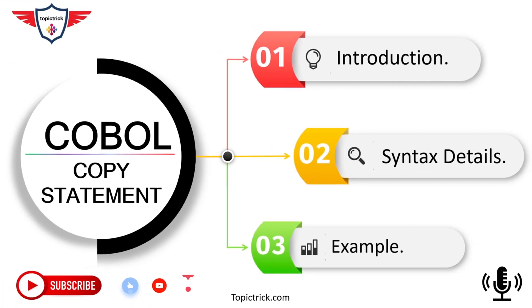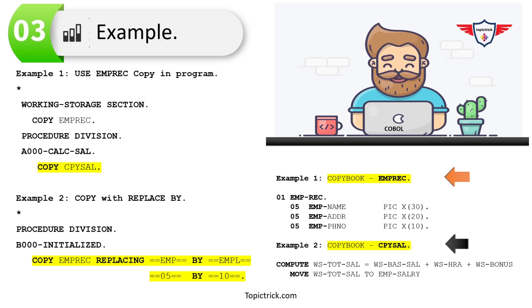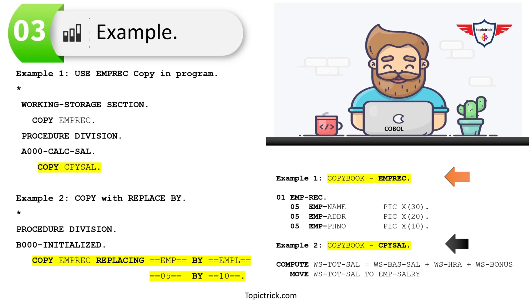Now let's move to the COBOL copy book examples. In this example, I'm using two copy books. The first is EMP-REC, which is a file layout that includes three fields: employee name, employee address, and employee phone number. The second copy book is CPY-SAL, which is a common logic used to calculate the total salary of an employee.